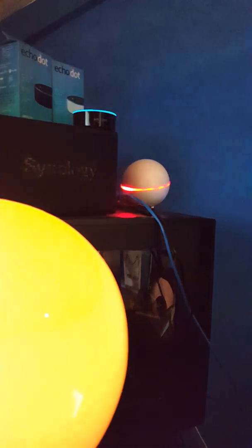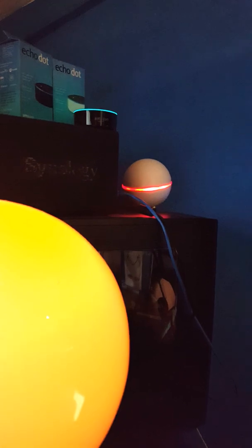Alexa, ask HOMI to turn off the lights. Turning lights on in the bedroom.